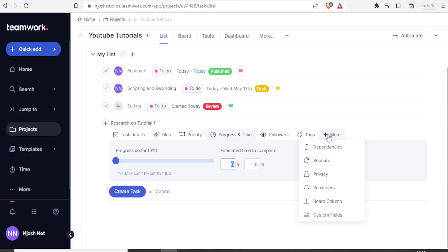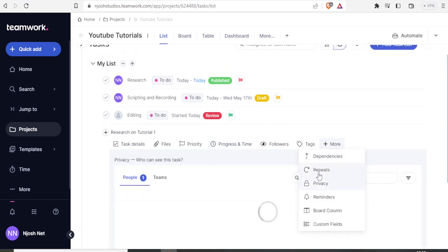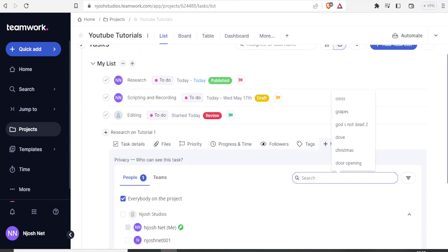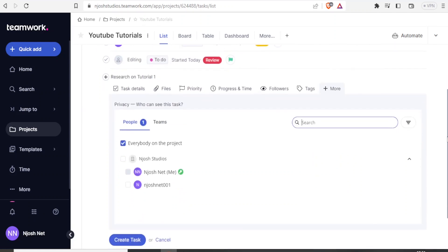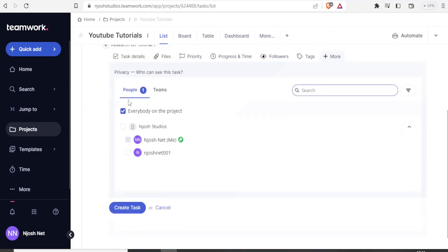So for more here, what we can do with more is that if I now, for instance, click on Privacy, there, you notice that down here, you can decide who can see this task. In this case, everybody on the project.